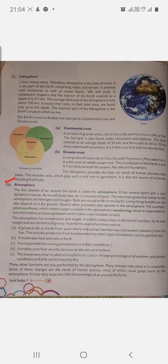The most important gases in the atmosphere are nitrogen and oxygen, both of which are crucial to life on earth. Living things breathe air and also depend on it for growth. Several other processes also operate in the atmosphere, for example photosynthesis, precipitation, and weathering.